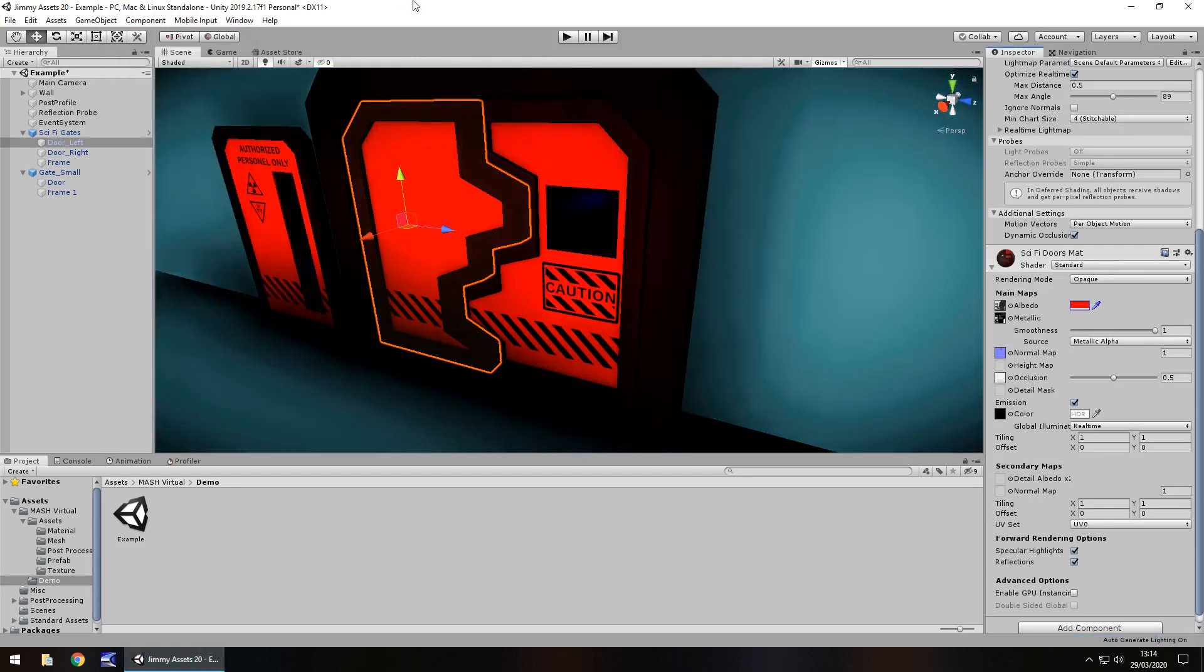For example, even just changing it to red, this could be something you'd see in a Resident Evil style game, like the laboratory at the end. You can see different kinds of uses.